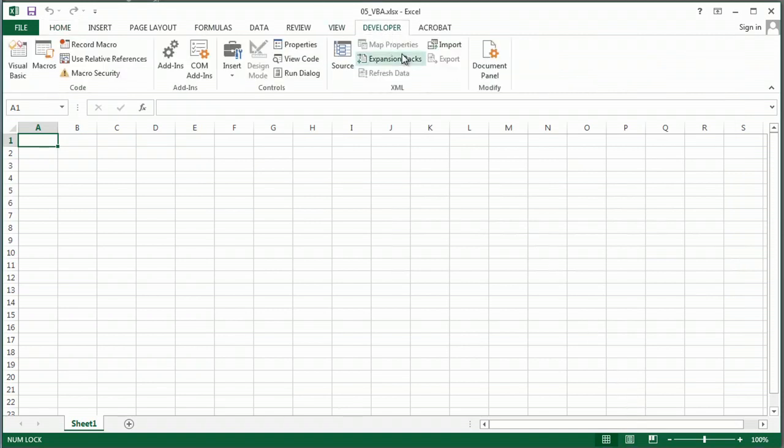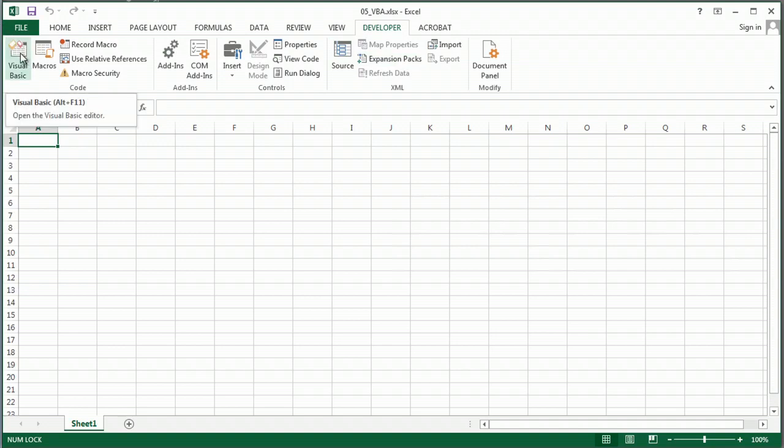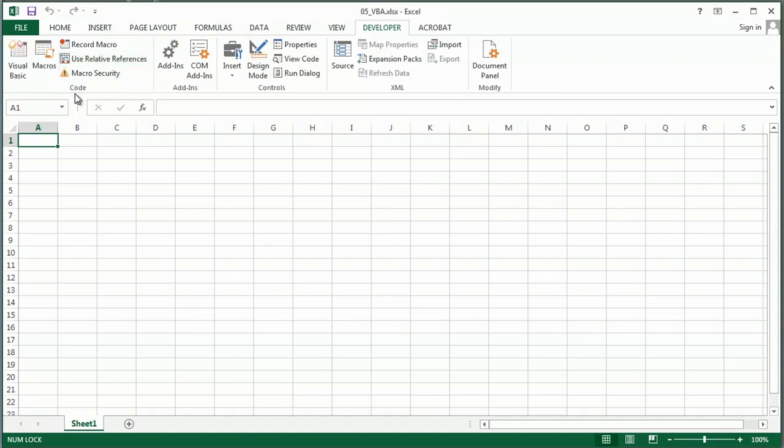So now I can go in and I can put in my Visual Basic, which is what VBA stands for. And I can save my new VBA right here and then simply run it.